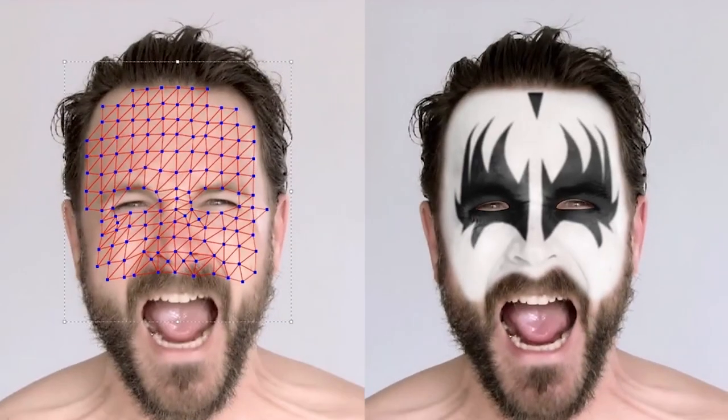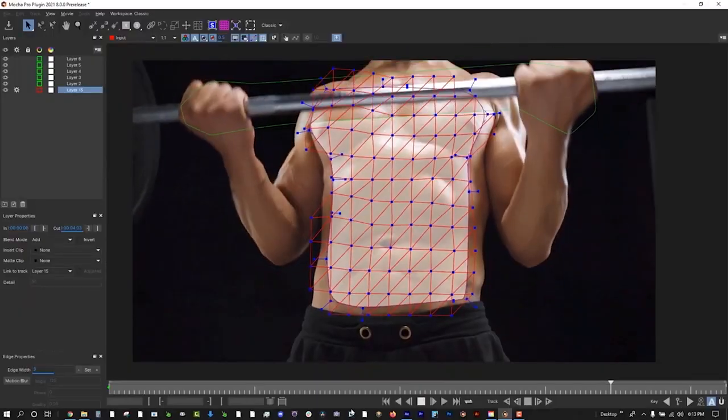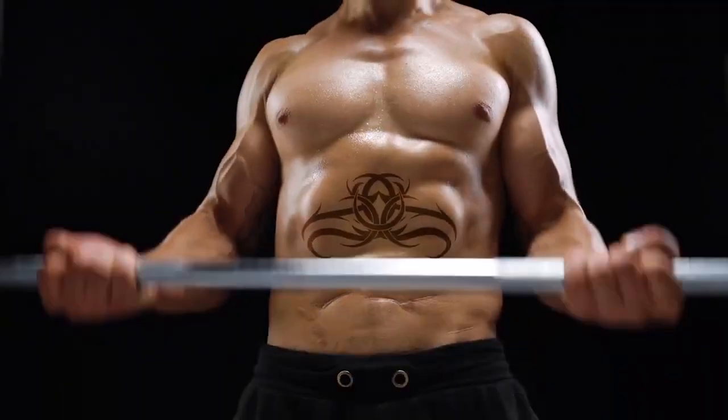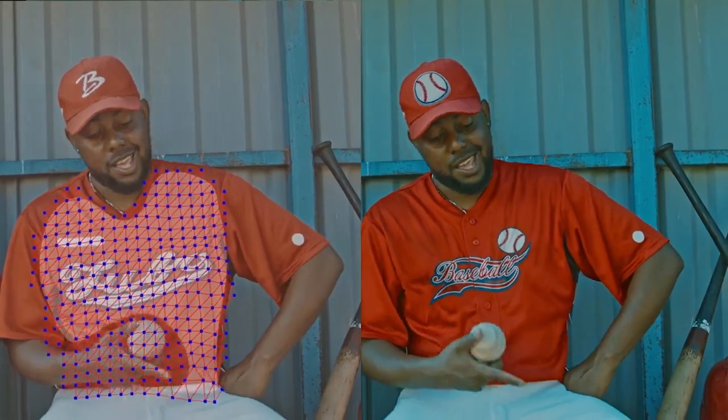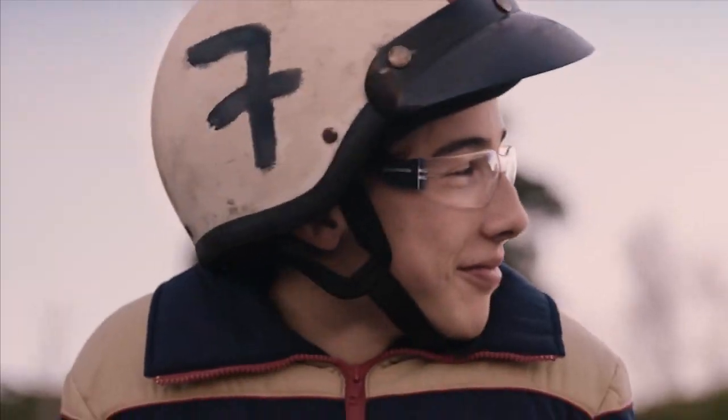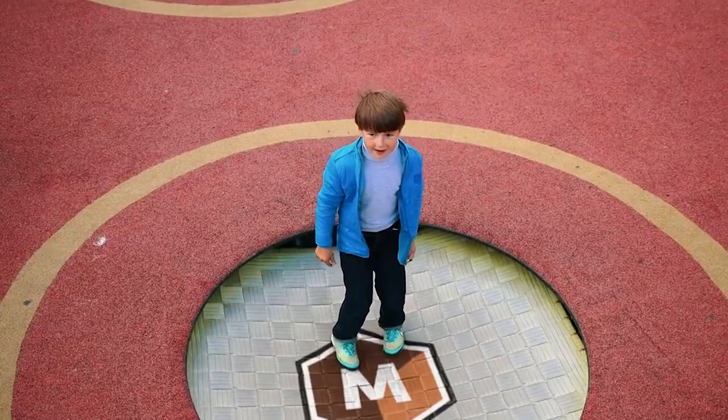Hi guys, in this tutorial I'm gonna show you the new Mocha Pro 2021. Let's go!